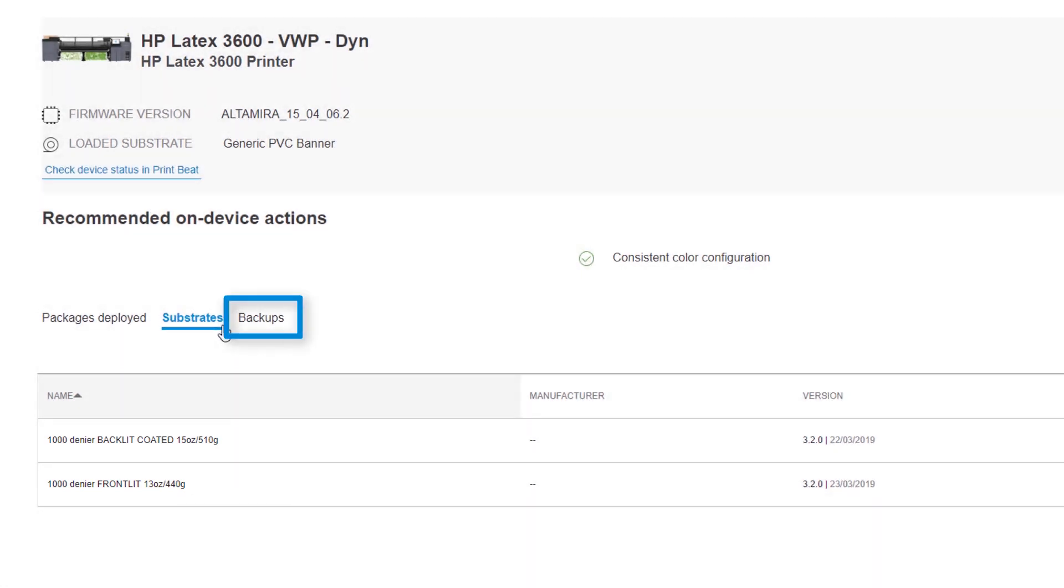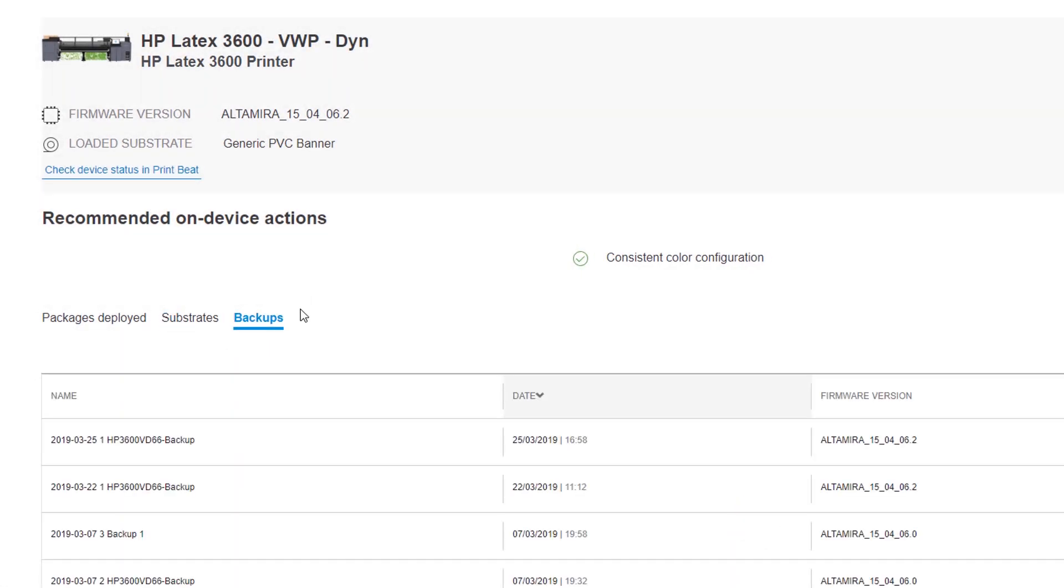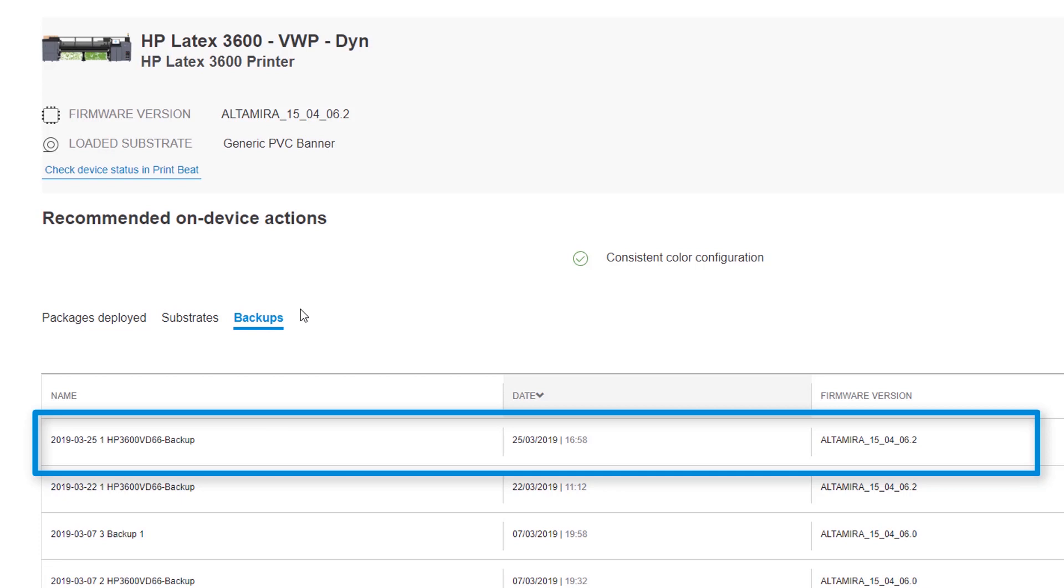Under Backups, you can view the list of all substrate backups saved to the cloud. When replacing a substrate package and installing it on the printer, a backup is automatically created and displays at the top of the list.